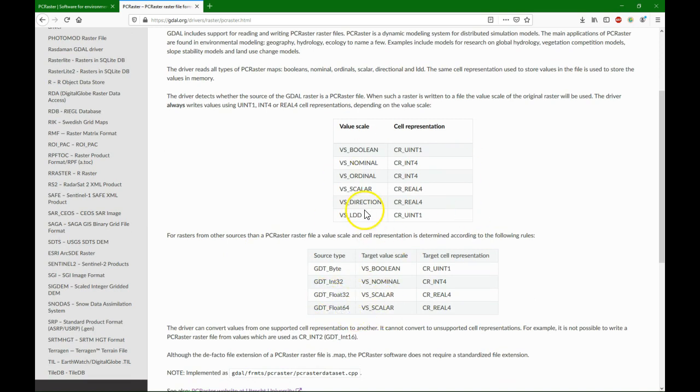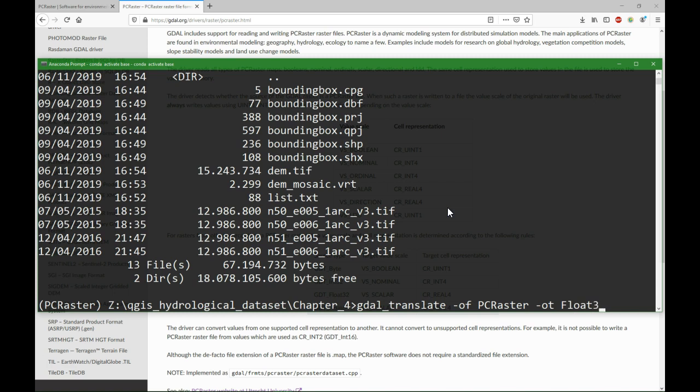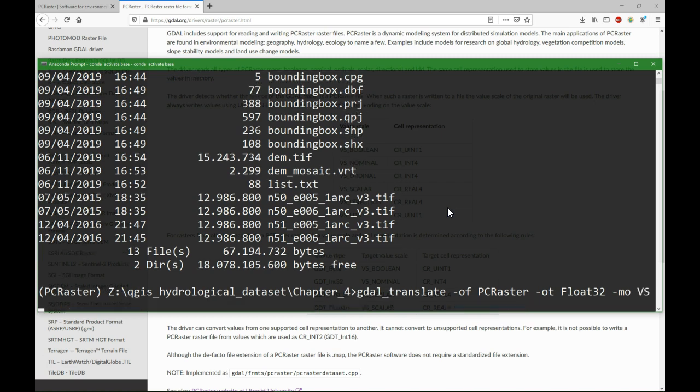Now if you interpret all this, you will come to this command: output format PCRaster, output type float32 would be sufficient for us, you can also use float64, and then we have this extra creation options -mo where we can type vs=scalar. So the output will be a scalar, and the input is dm.tif and the output is dm.map.